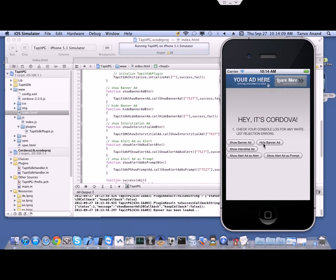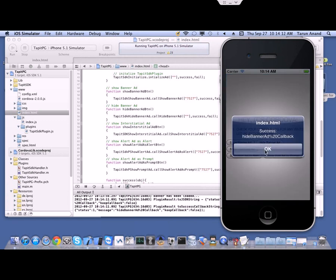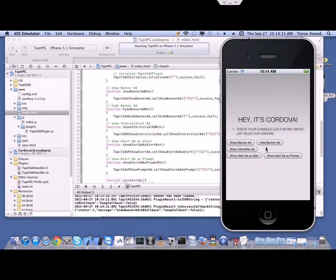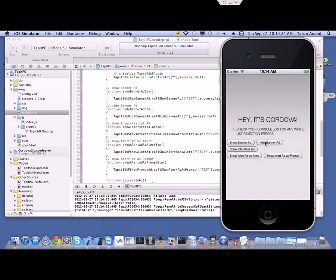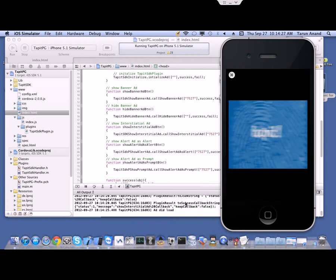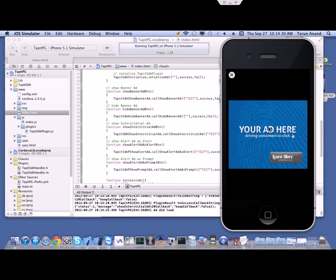Now we will try hide banner ad — we get a success note that the banner has been removed. Now we click show interstitial ad, and we can see in the log that the ad date is loaded and another ad has loaded on the screen.